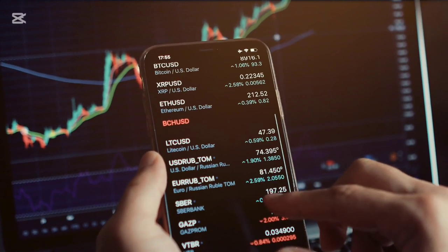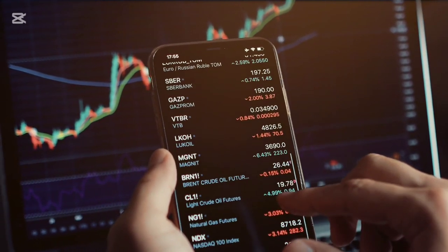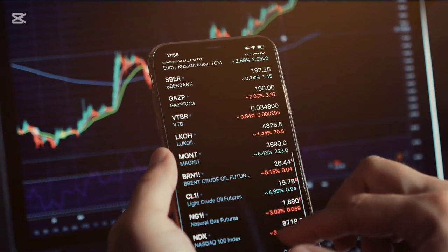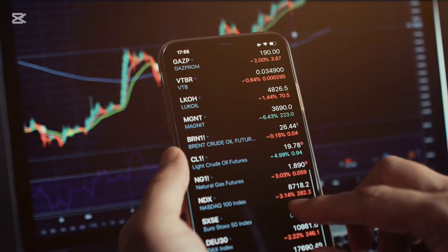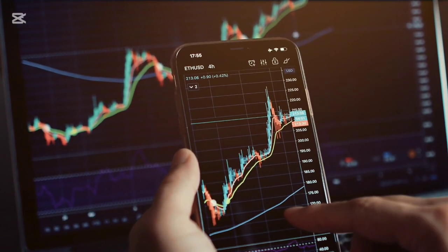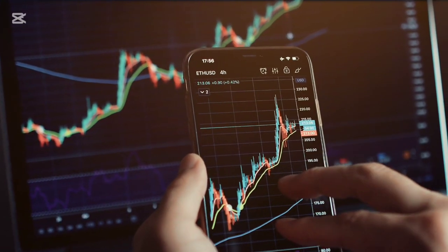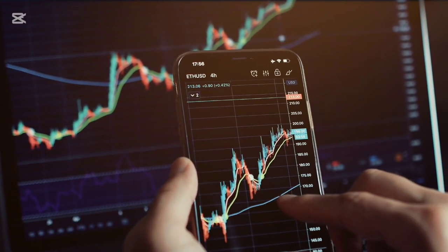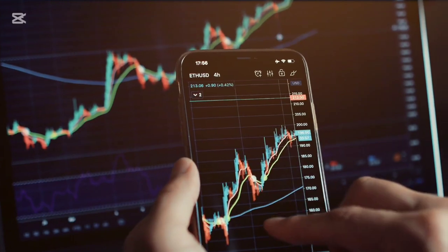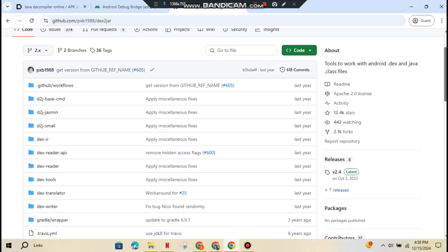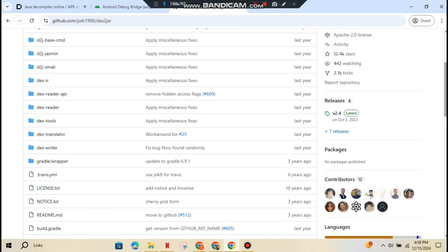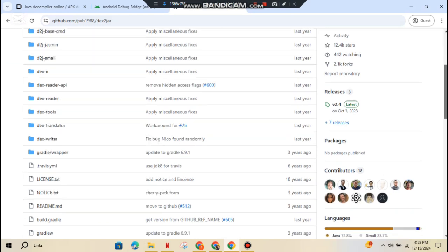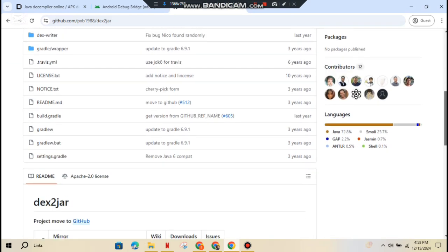Now, let's talk static analysis. This is where you're looking at the app's code. If you've got the APK, you're halfway there. First, you need to decompile it. That means turning the app's code into something readable. Tools like DEX2JAR convert DEX files to Java, or you can just use JADX to decompile the APK directly into Java code. What are you looking for in the code?